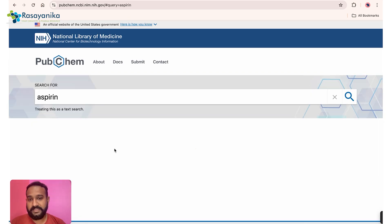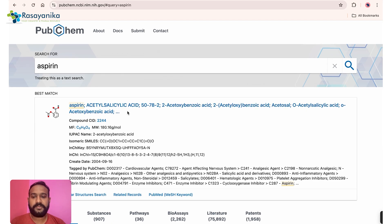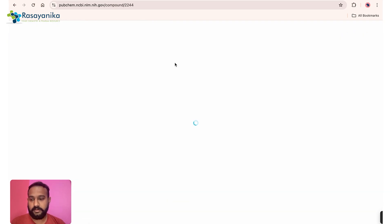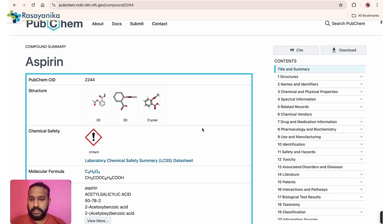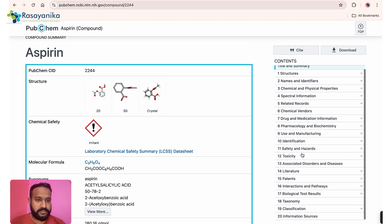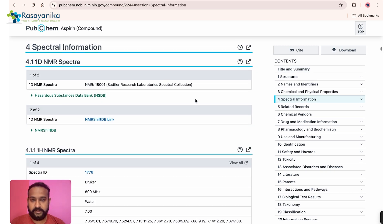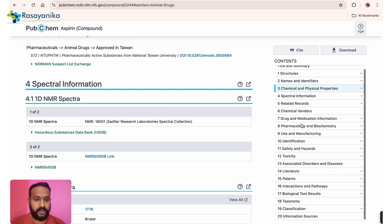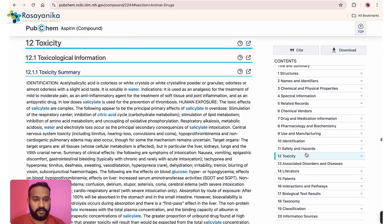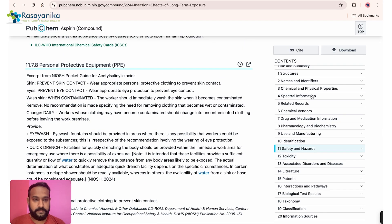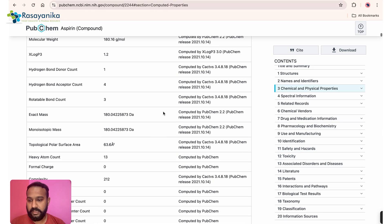Let's click on Aspirin as an example. You can see the synonyms are listed here. This is the very famous compound Aspirin — a regular blood thinner. Here you have its structure. The dropdown menu shows a huge amount of knowledge: toxicology information, chemical and physical properties, and much more.